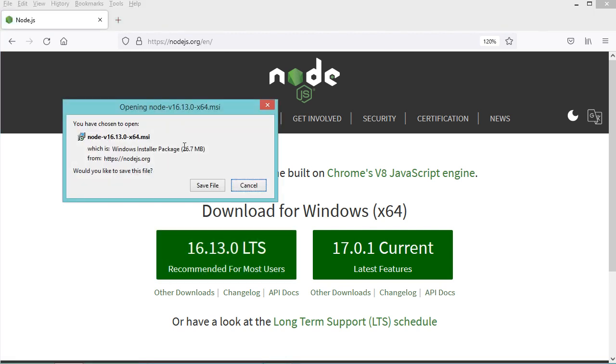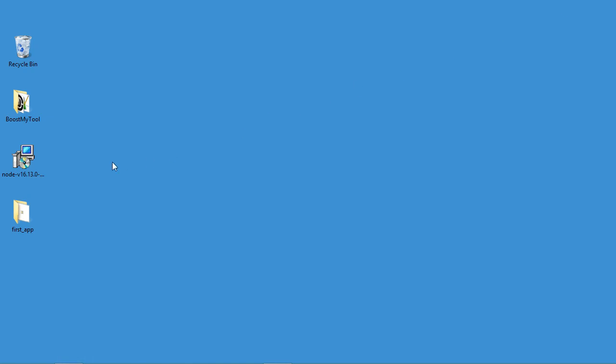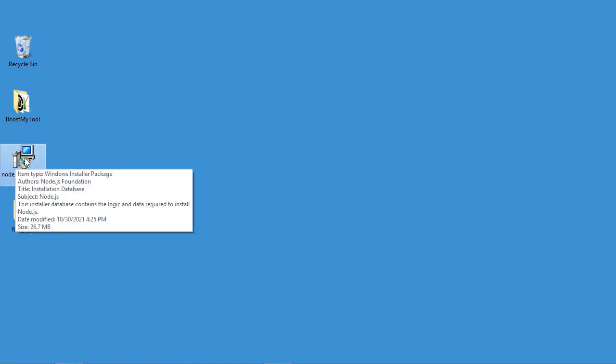Now we need to save this installer but in my case I have already downloaded it, so I will cancel this download and I will use the installer that I have downloaded which is this one. So let's run this installer.